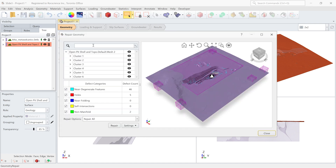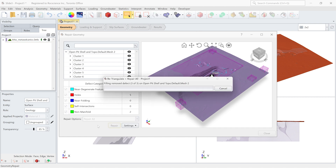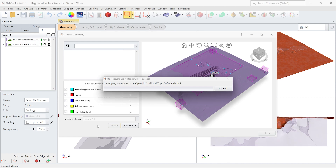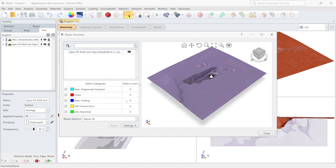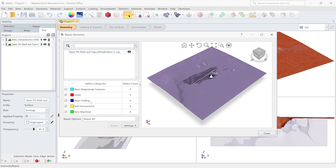I'm going to the geometry menu, repair tools, repair. There are a couple of issues with this surface. I'm going to click on this repair button, and with one click repair the software is trying to fix all these issues — you can see that they are all zero now and all the issues are gone. Keep in mind there are serious issues: holes, self-intersection, and non-manifold issues that must be repaired for geometries. But if you have near-degenerated and near-folding issues, you can leave them if they are not too many and continue building your geometry.